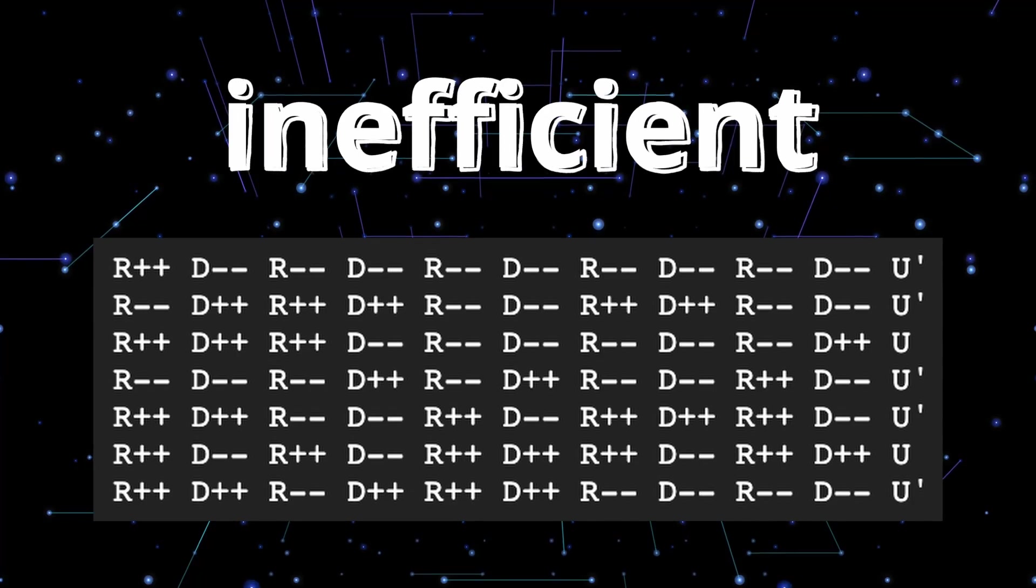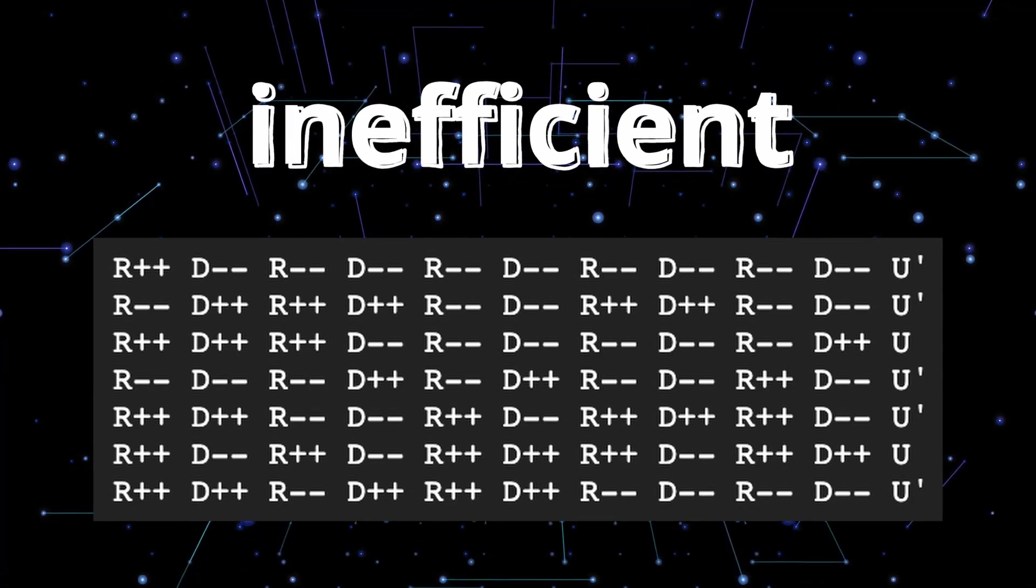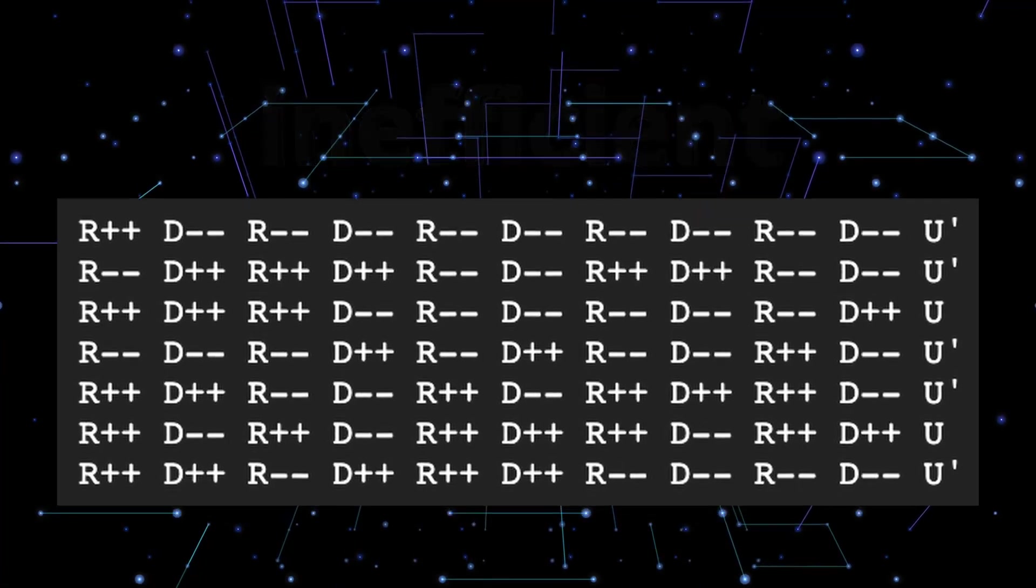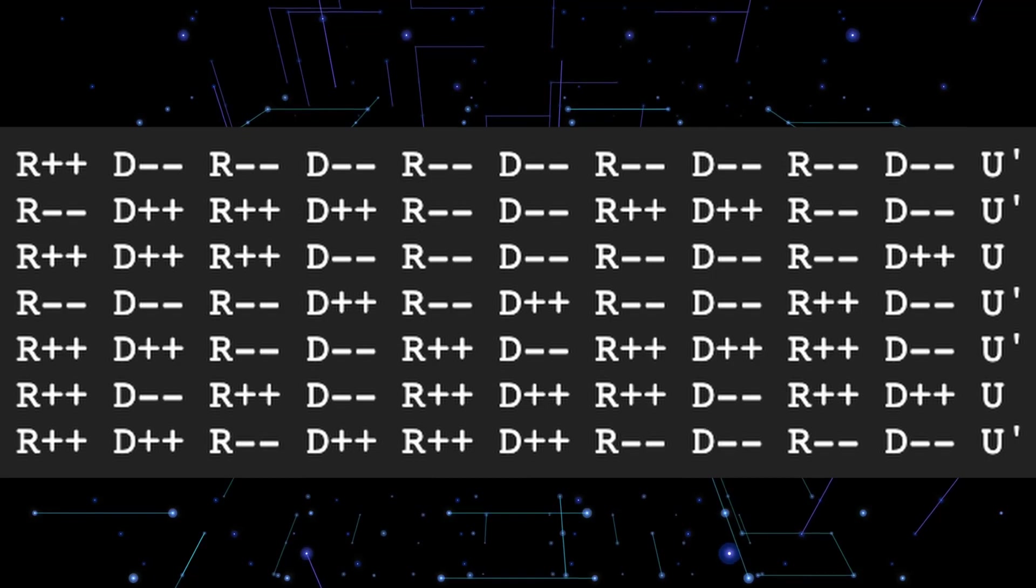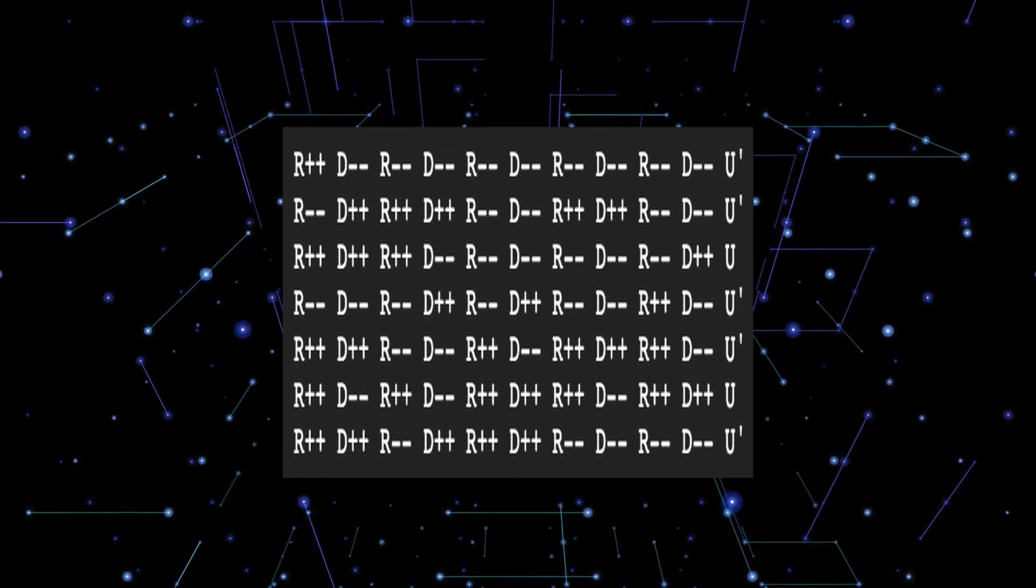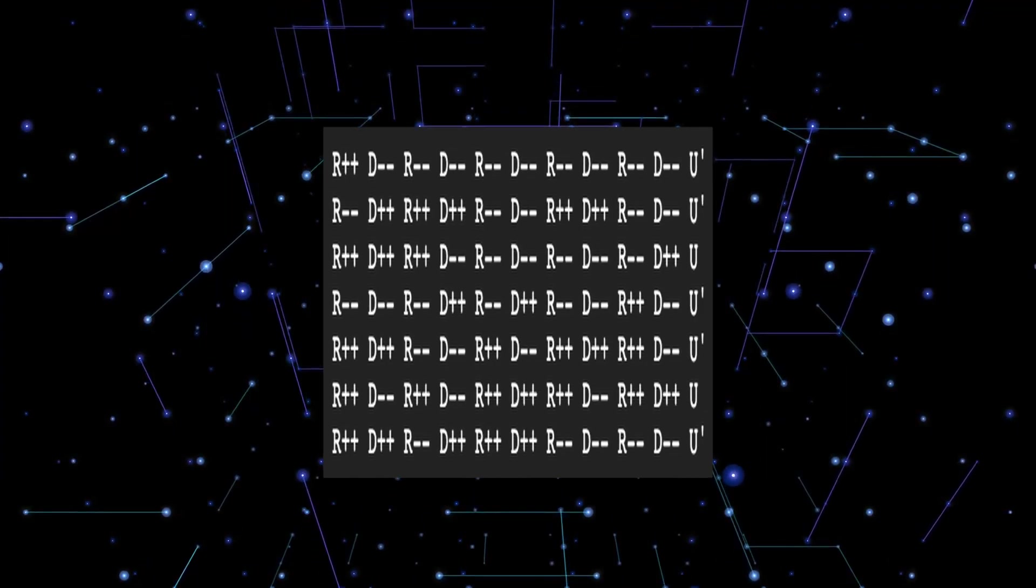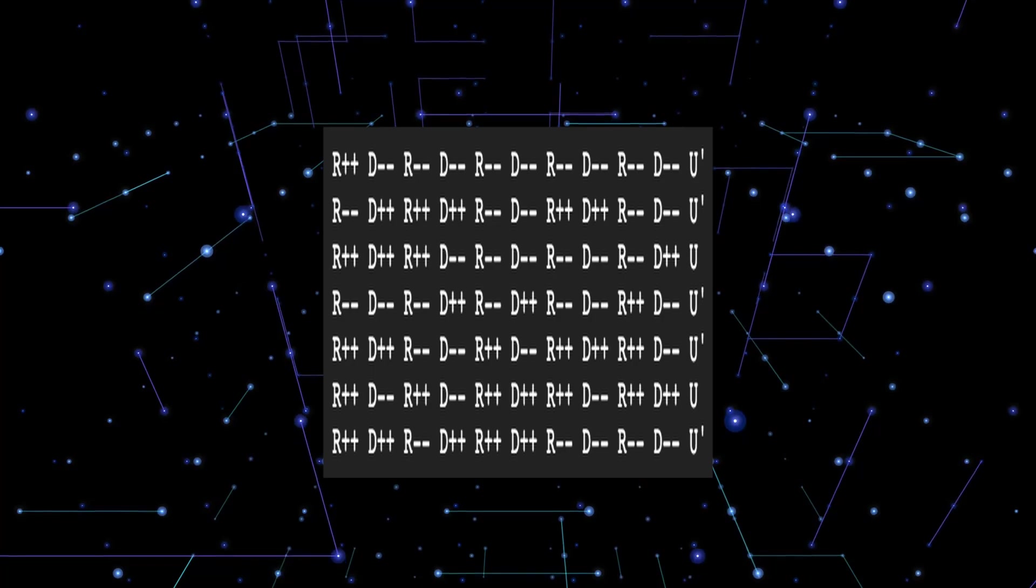However, these scrambles are inefficient with their characters, and they can be a lot shorter. There's a lot of extra information that doesn't need to be in these scrambles, and you can compress the scramble to take less space without losing any information.